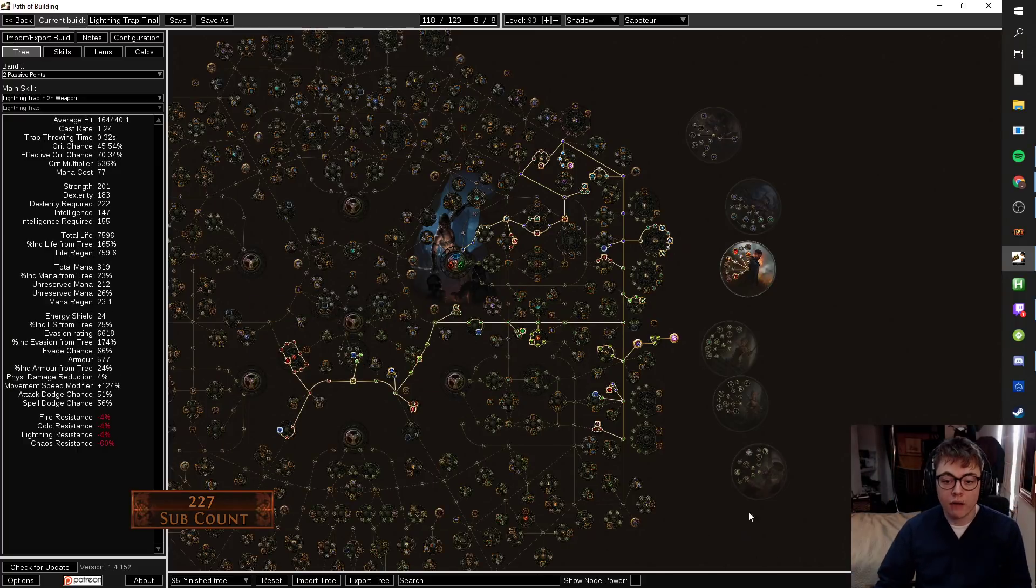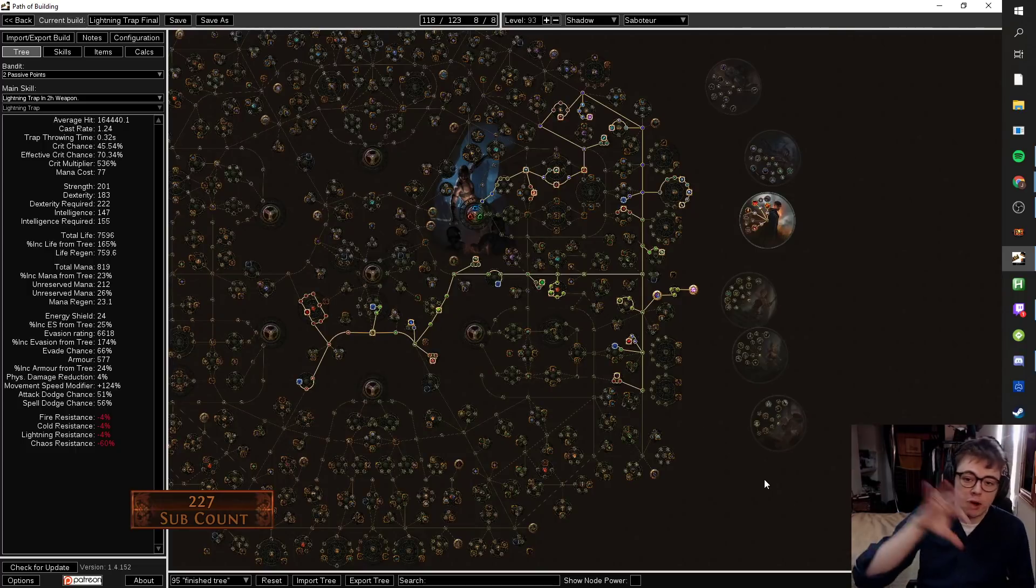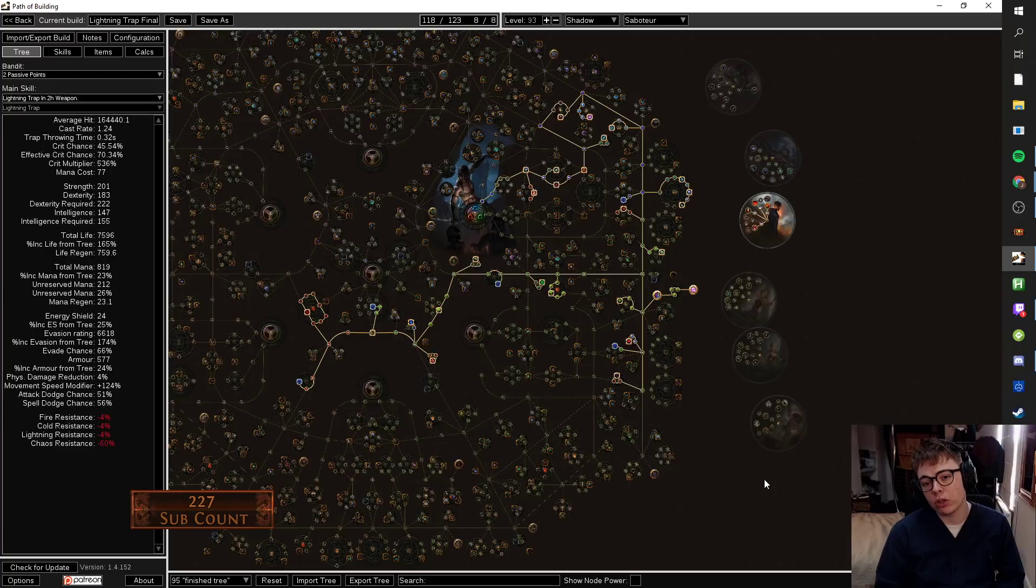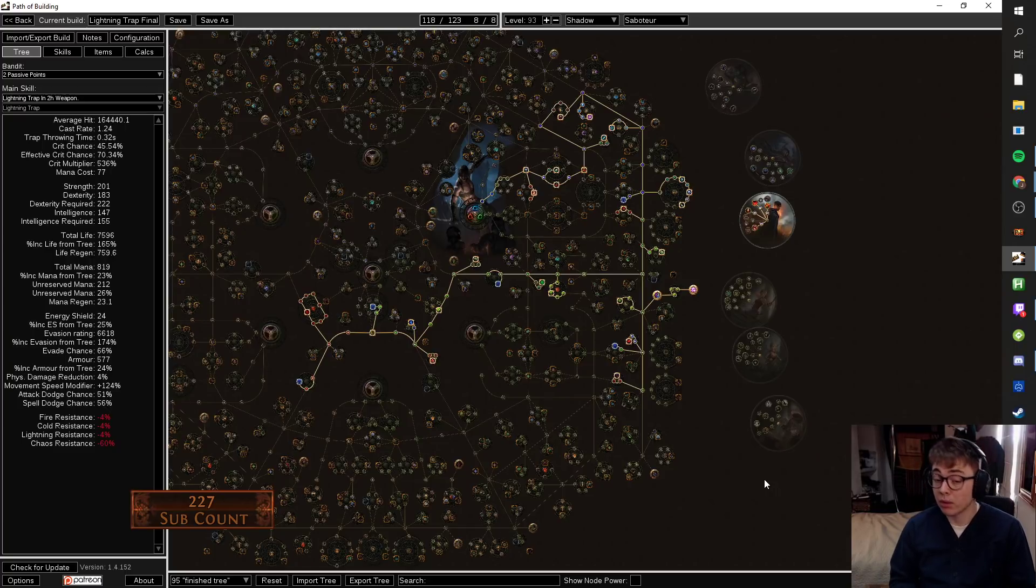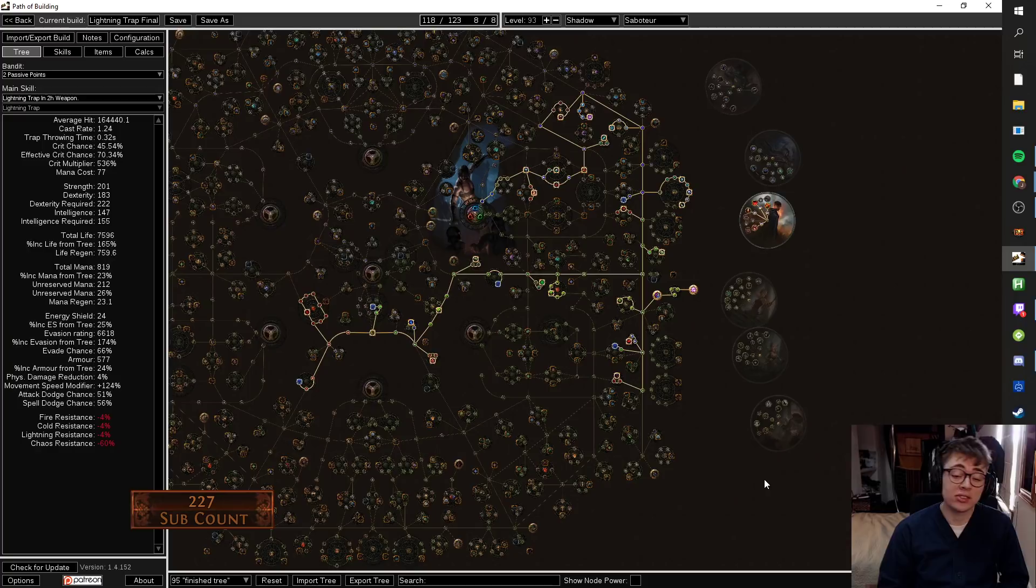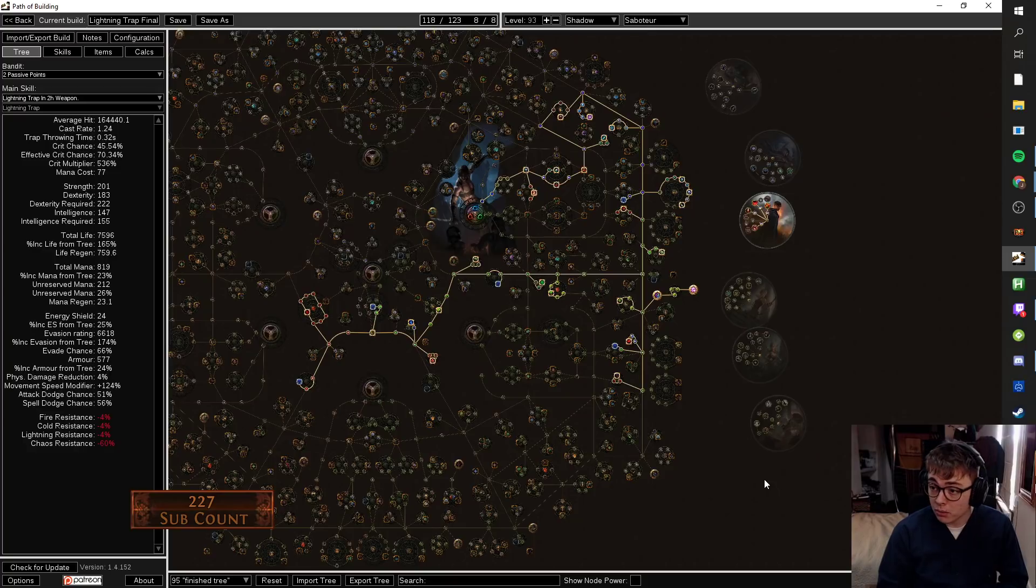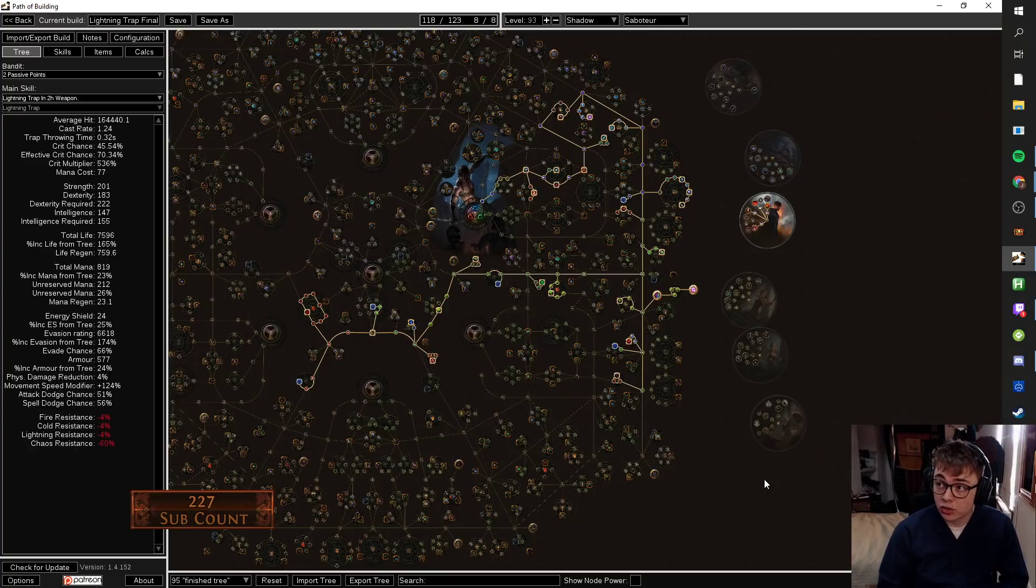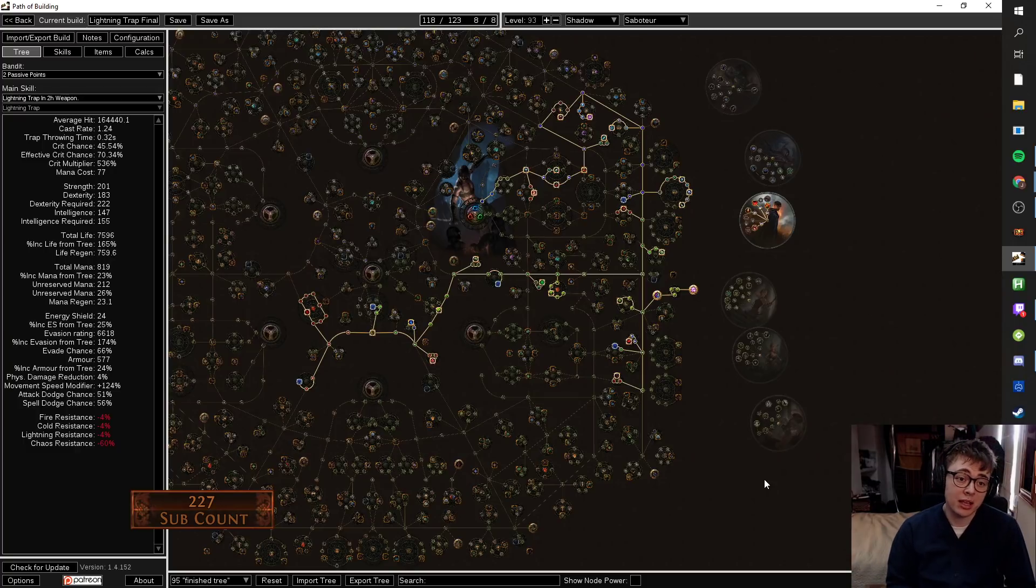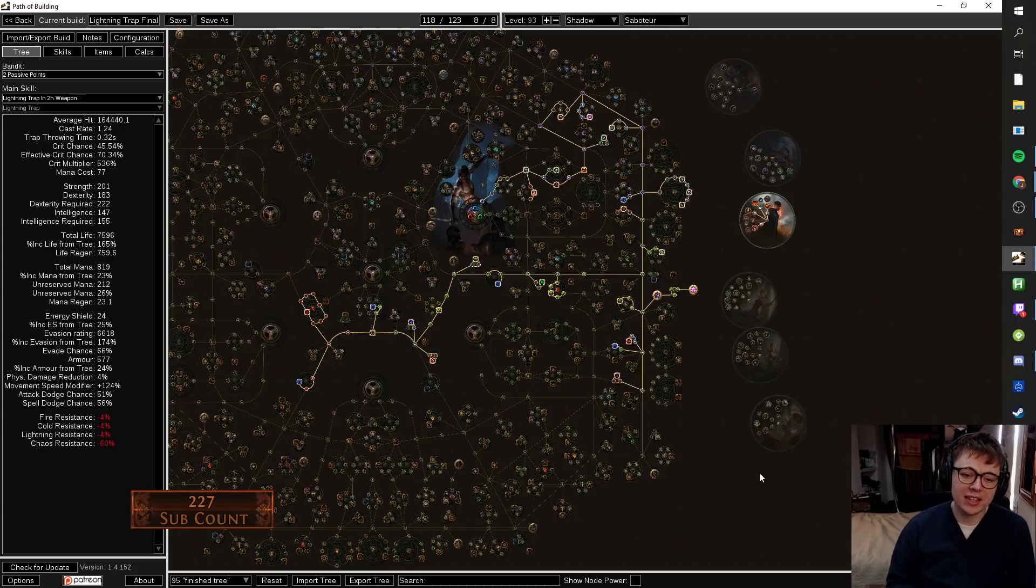For the finished tree, there's lots of things you can shuffle around, but the idea is to have very good map clear and blighted clear through Lightning Trap's insane coverage. Lightning Trap has about the same coverage as Icicle Mines. You could play Lightning Trap or Icicle Mines. The only reason I'm not playing Icicle Mines is I've already played Icicle Mines this league, and after I mentioned I've made them make an MTX, so they made the MTX, so I guess I should probably use the MTX.